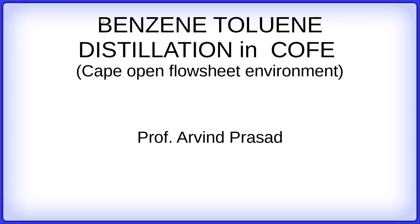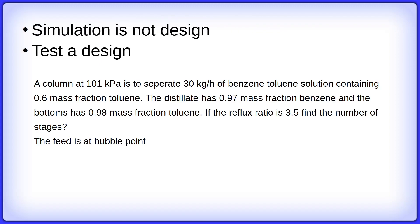Hello friends, welcome to a lecture on CAPE-OPEN flowsheet environment. Today we will learn how to simulate a distillation column. This is Professor Arvind Prasad. Well, at the outset let me tell you, simulation is not for design.